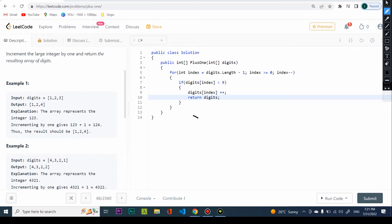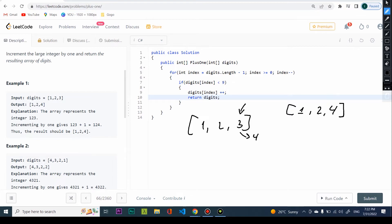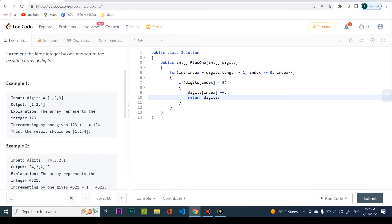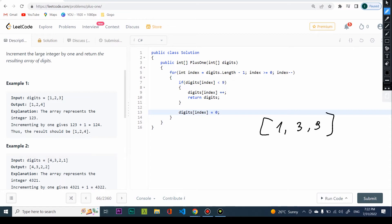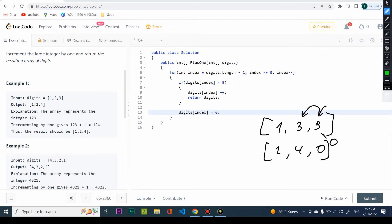So for [1, 2, 3] - no nine at the end - we increment to get [1, 2, 4] and return it. The problem comes if we have a nine. If we have a nine, we know it because we haven't returned anything yet. In that case, we say digits[index] = 0. Then on the next iteration we find the non-nine digit (e.g., in [1, 3, 9]) and increment it, giving [1, 4, 0], and return.